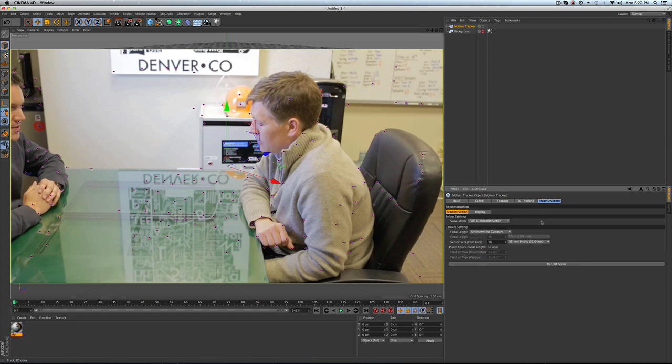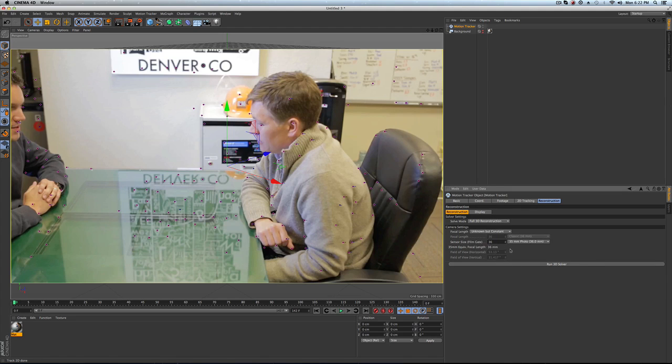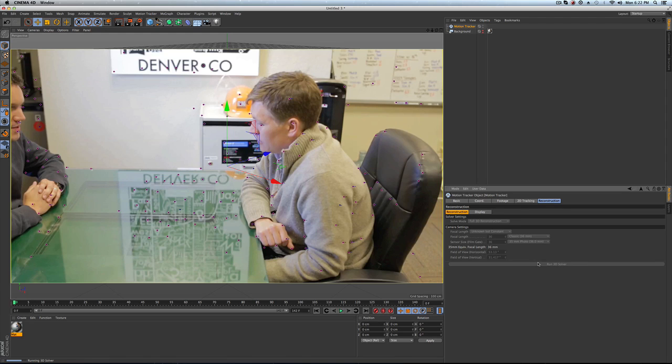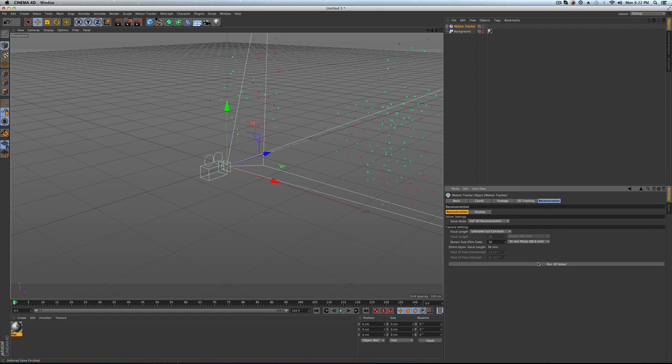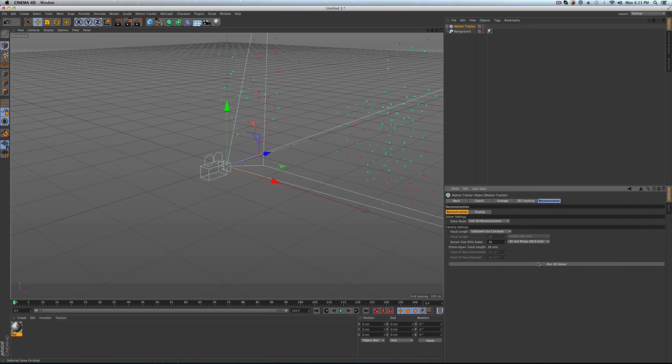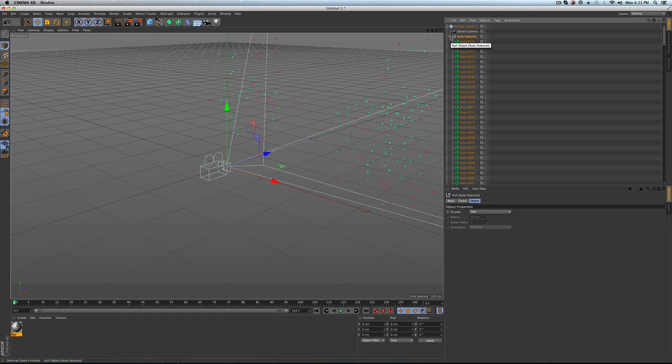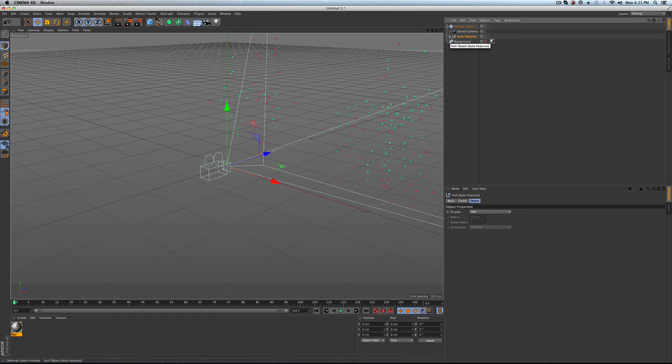Now we're going to go to the reconstruction and in this viewport we're going to leave everything as is and just run the 3D solver. You should notice that it goes in 5% chunks and it should go pretty fast depending on how long the video is. If you see it really getting hung up, you might have not done a very good two dimensional solve. We're done here. Now we have a camera which has been completely solved in 3D and we have all of these feature points.